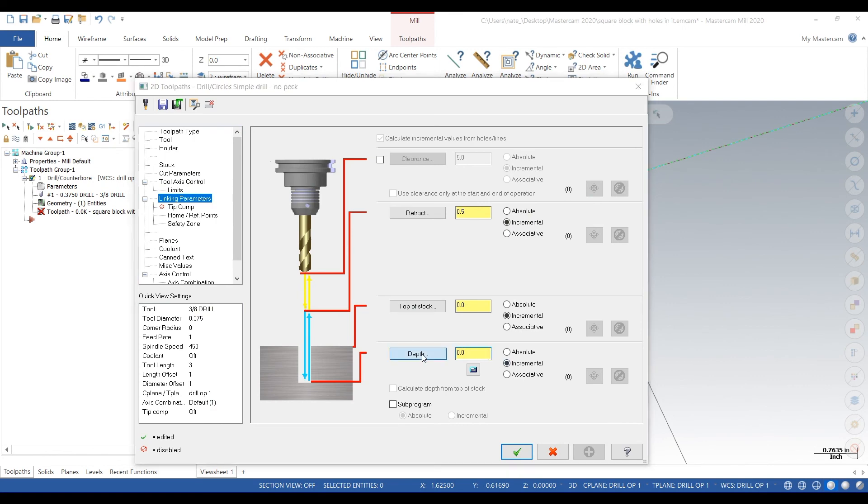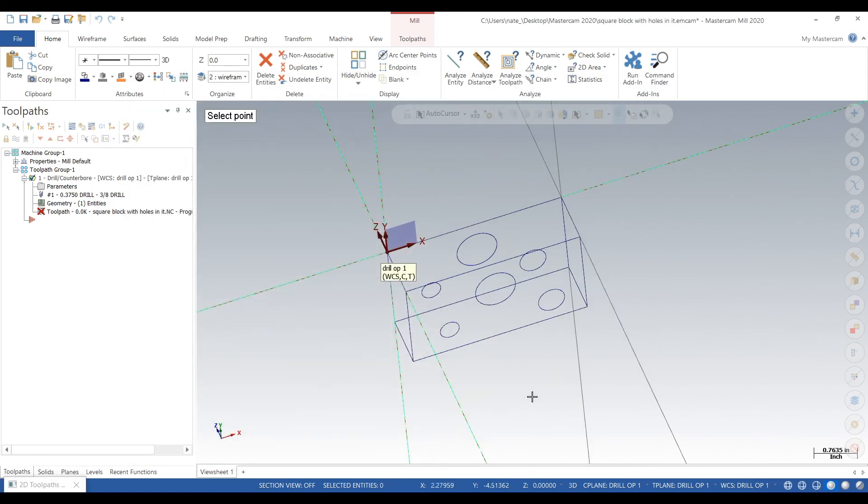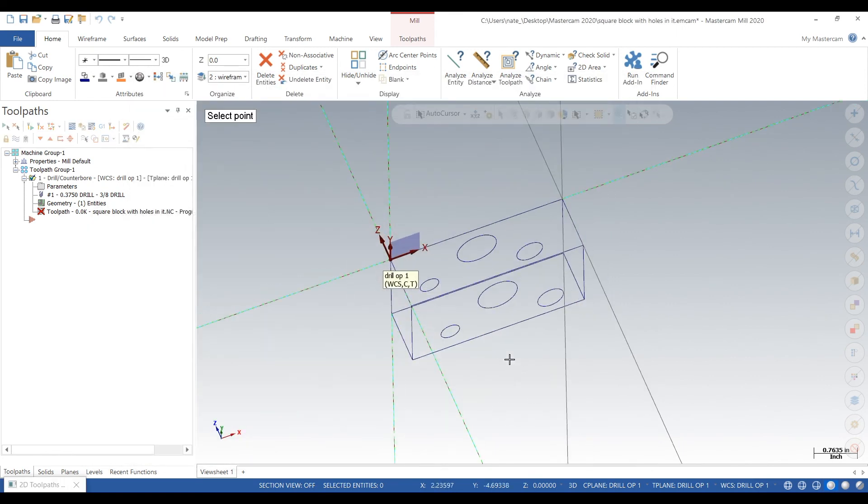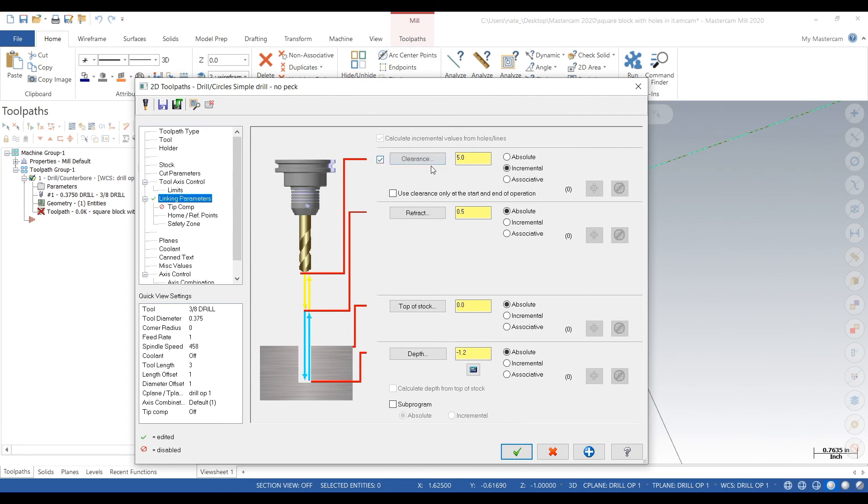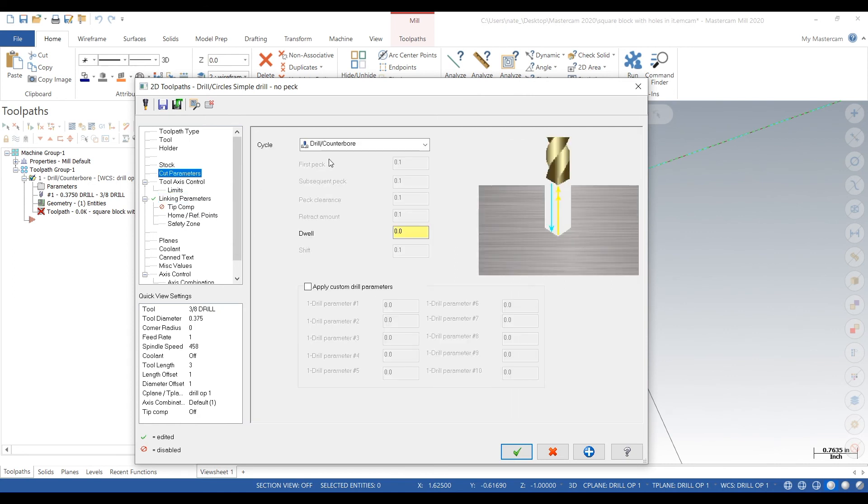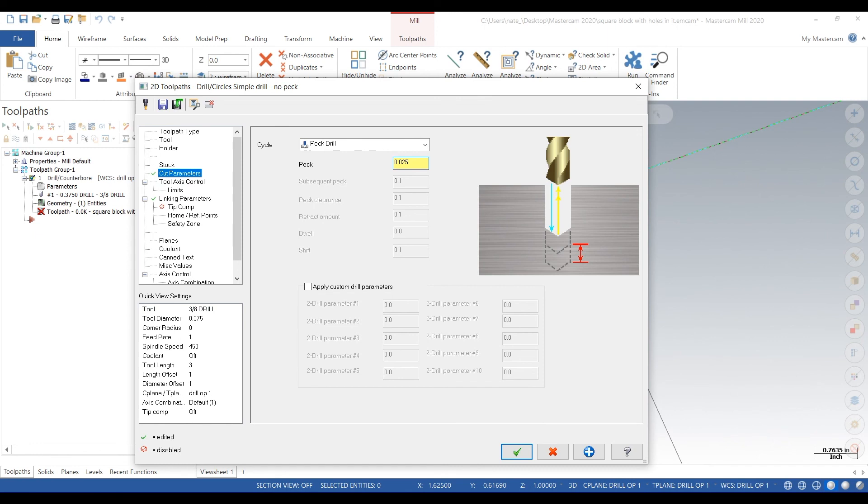Now for our depth, we'll click on the bottom, and we want to go through a little bit, so we'll go minus 1.2 inches since our block is about an inch thick. Turn on our clearance to about 1 inch and make everything absolute. For Cut Parameters, we're going to turn on peck drilling and we'll peck at about 25 thou.